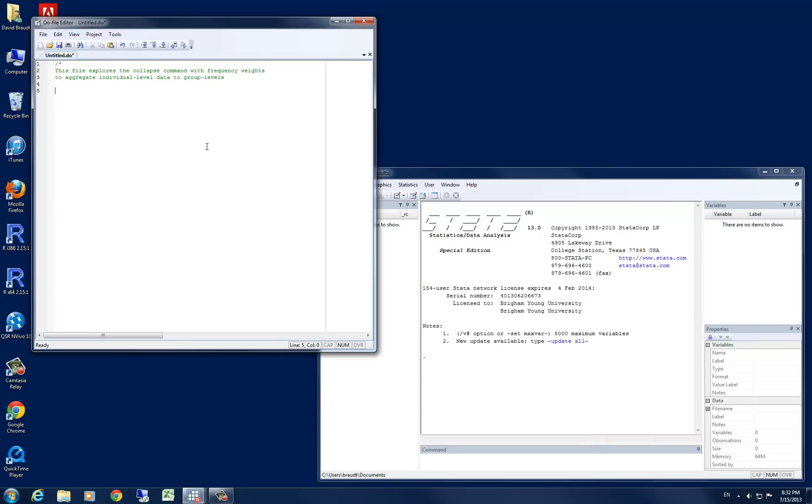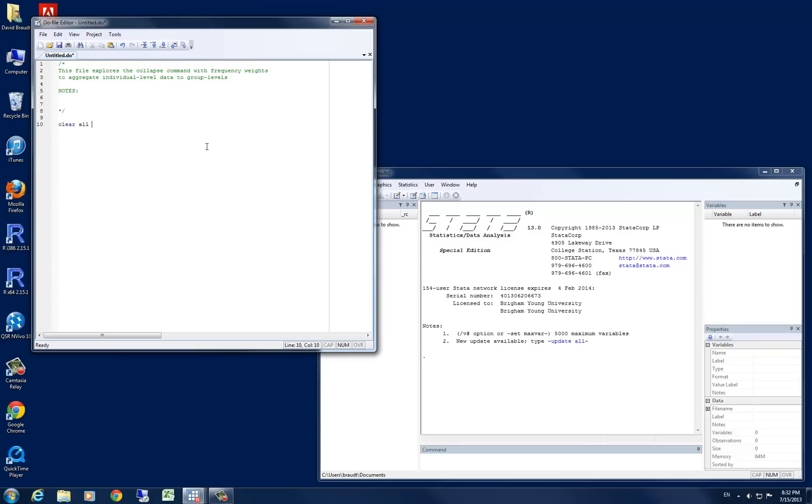Let's go ahead and leave some space for notes if you have any, and start off our do file with the clear all command. This, if you've been using STATA previously, will clear out all macros or data sets that are in STATA currently.